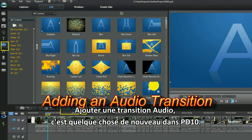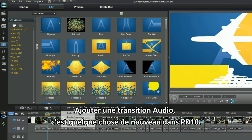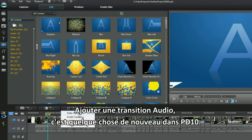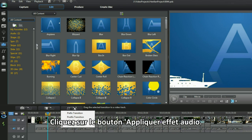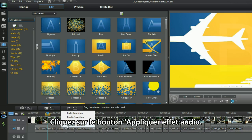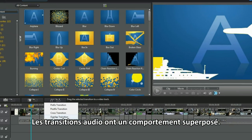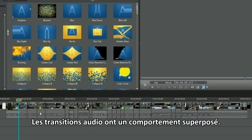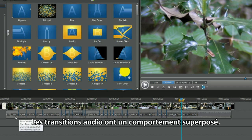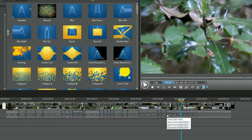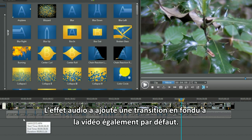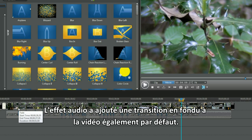Adding an audio transition — that's something new in PD10. Click on the apply audio effect button. Audio transitions have an overlap behaviour. The audio effect has also added the fade transition to the video as well by default.